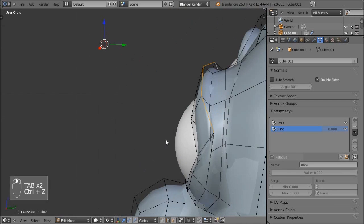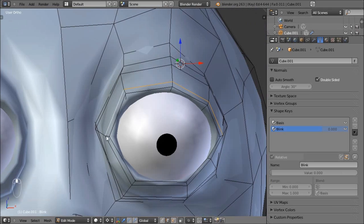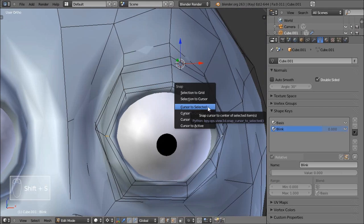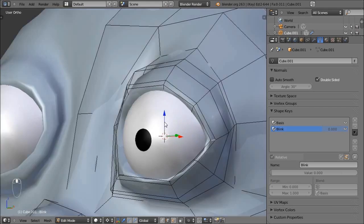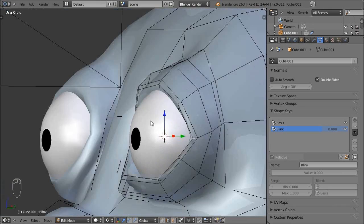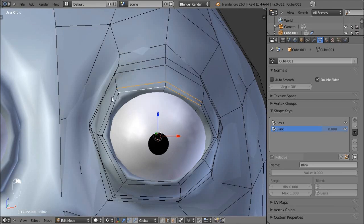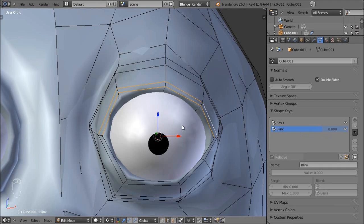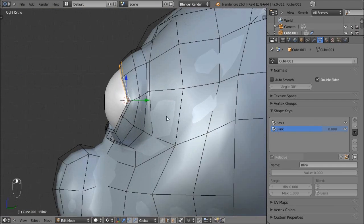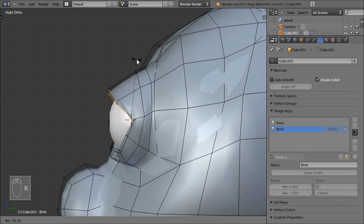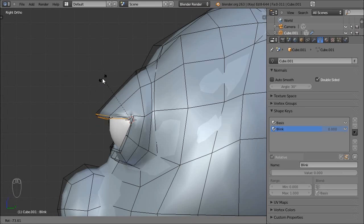I'll go Control+Z a few times to undo, reselect those two reference edges, press Shift+S and select Cursor to Selected to put my 3D cursor back in the middle of those two edges. Now I'll select the eyelid edges, hold Shift to select more, and we're going to rotate these edges to a closed position. It's important that I have the Blink shape key selected while doing this. I'll press 3 for the side view and rotate those edges so they're meeting halfway at the eye.